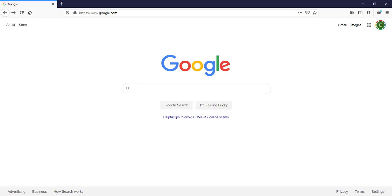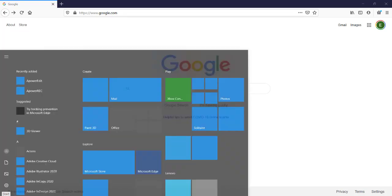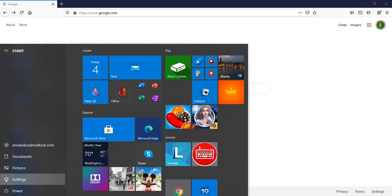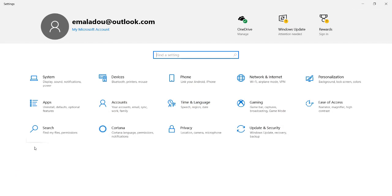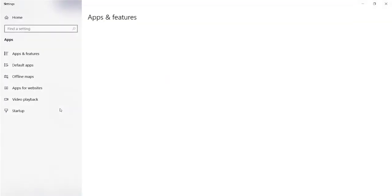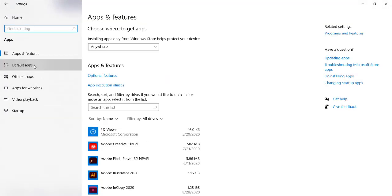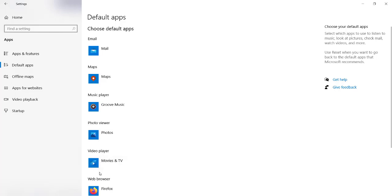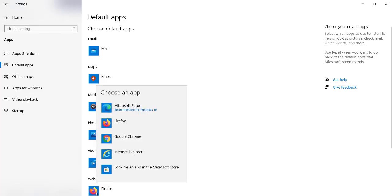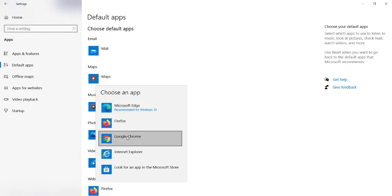Now if I want to change from Firefox, I do the same process — I go to Default Apps in Settings. For some people, or on some computers, it may not be Settings, it may be the Control Panel. I go to Apps, then Default Apps, and I have Firefox listed here.